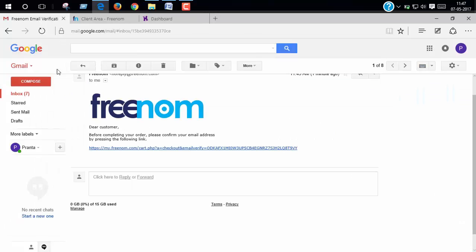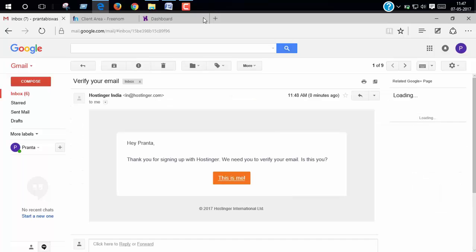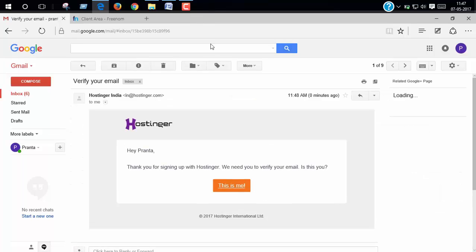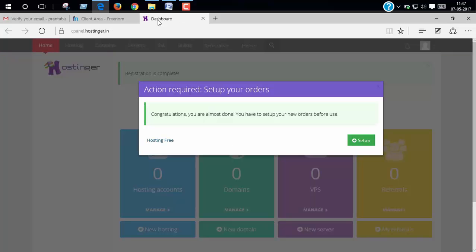Now we have to verify our email. Open your email and click the email and click this is me. Now click setup.